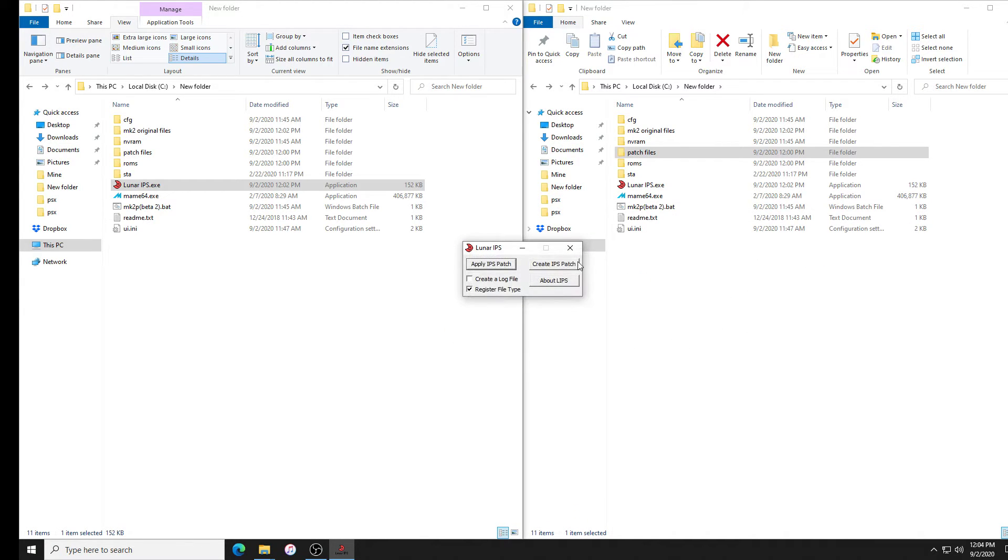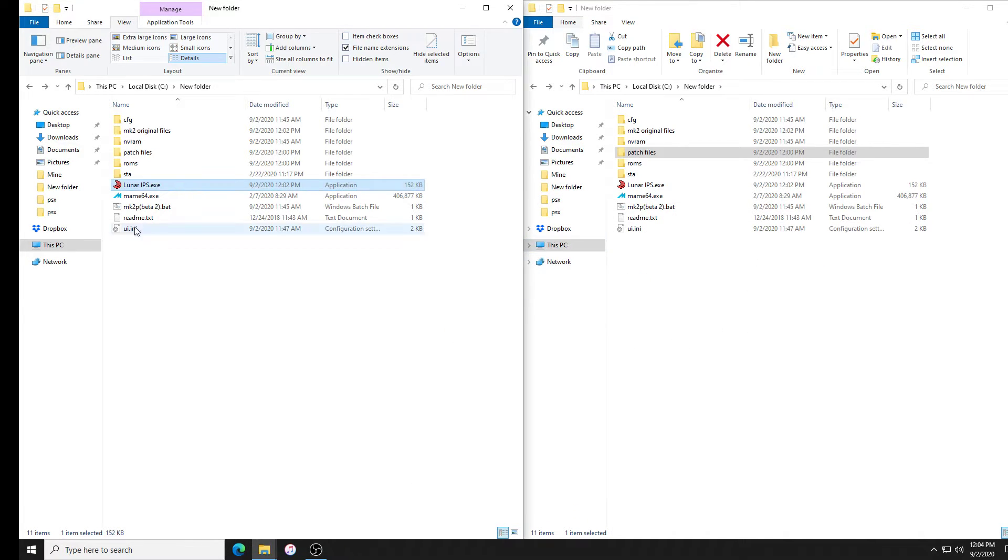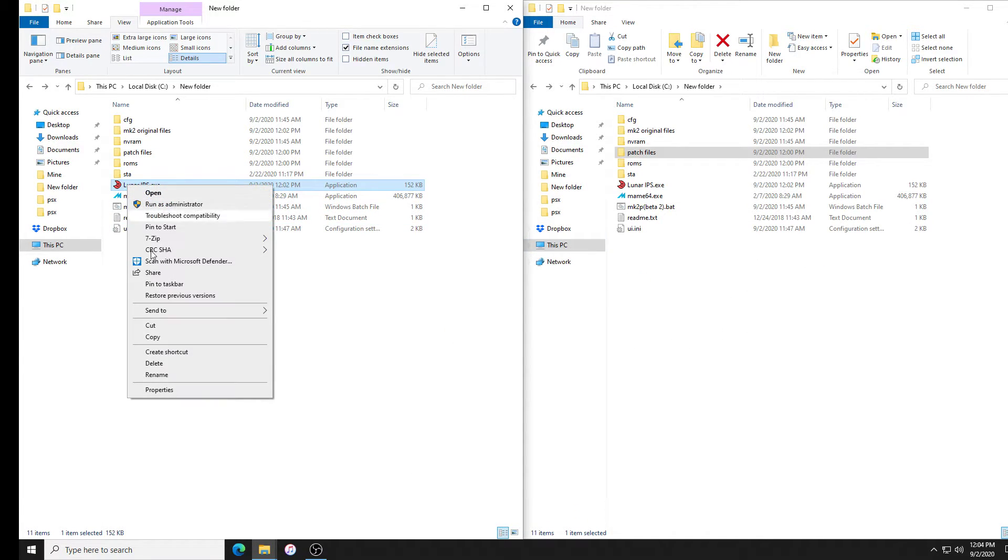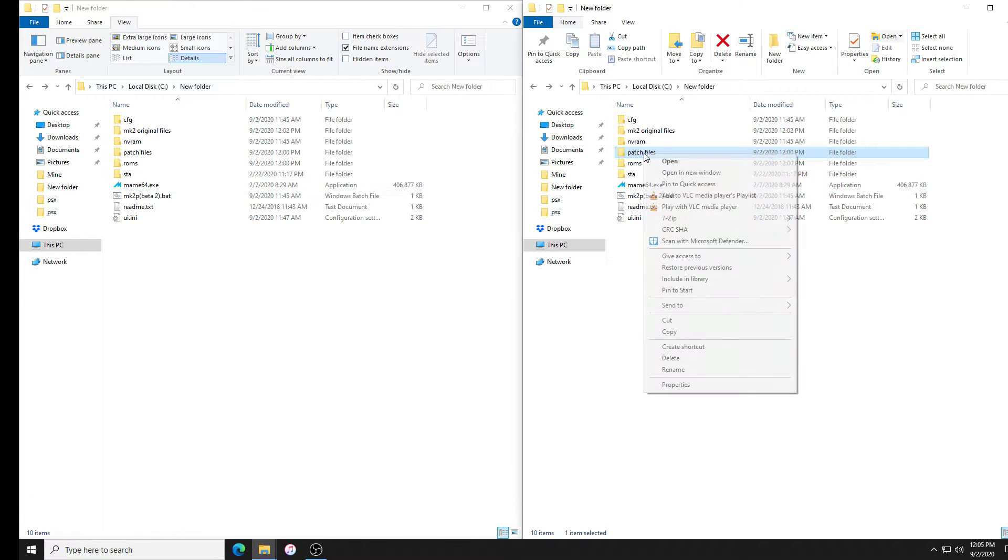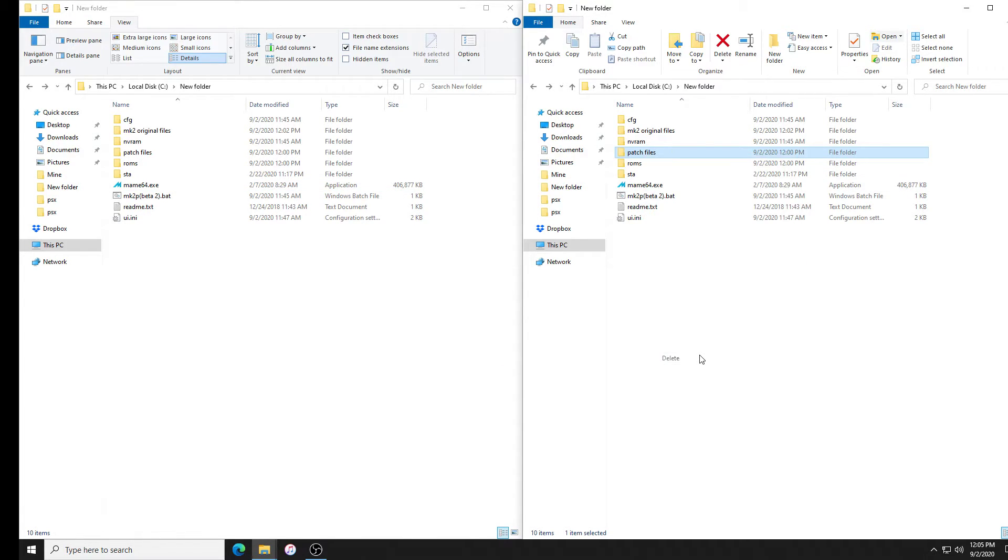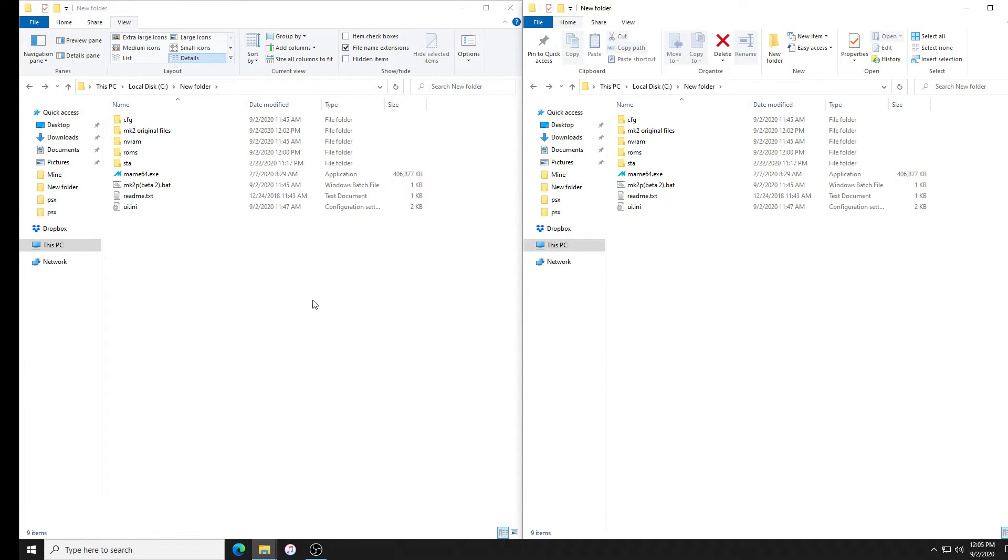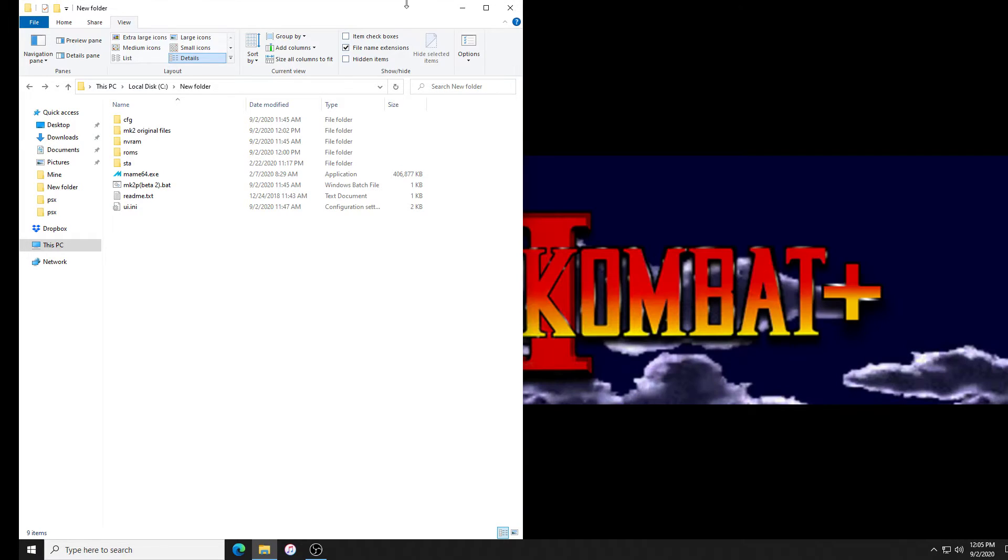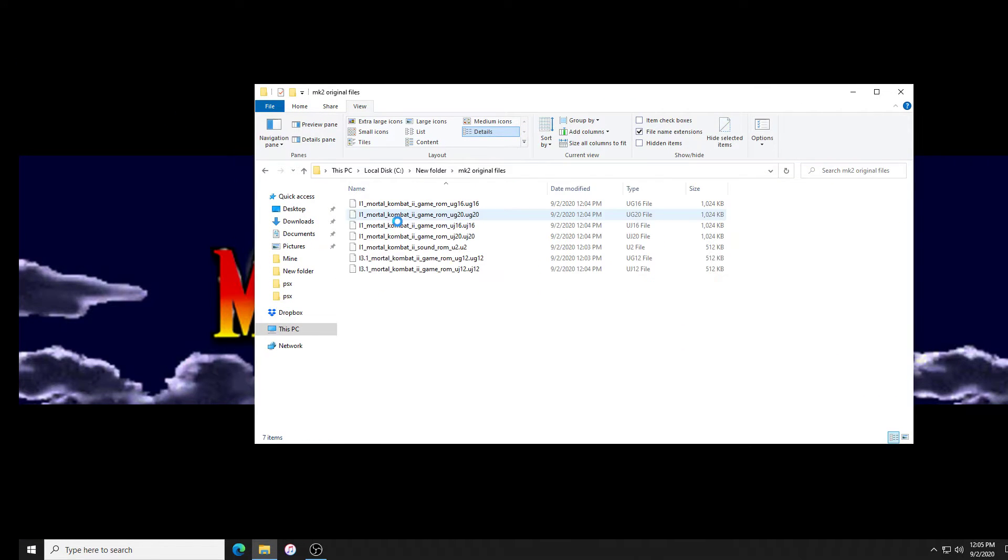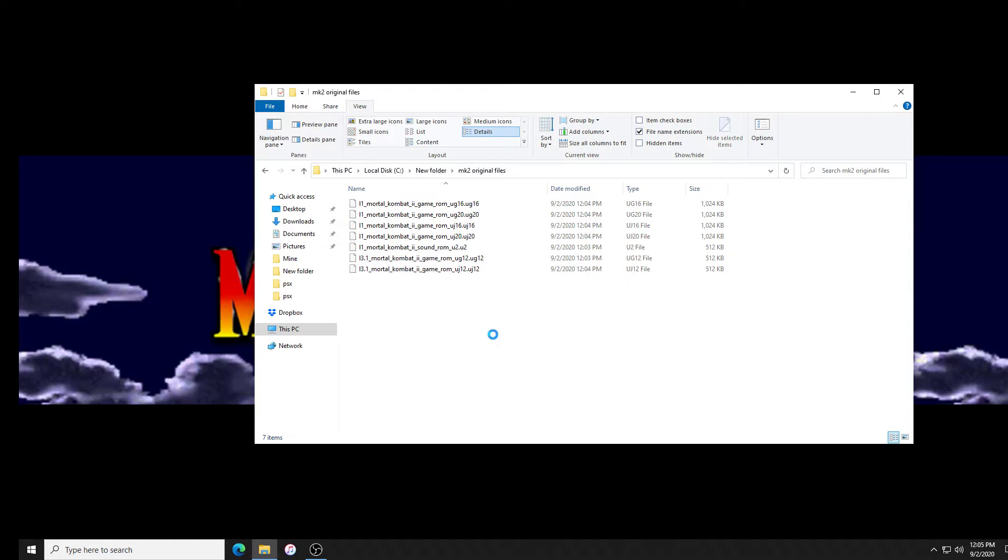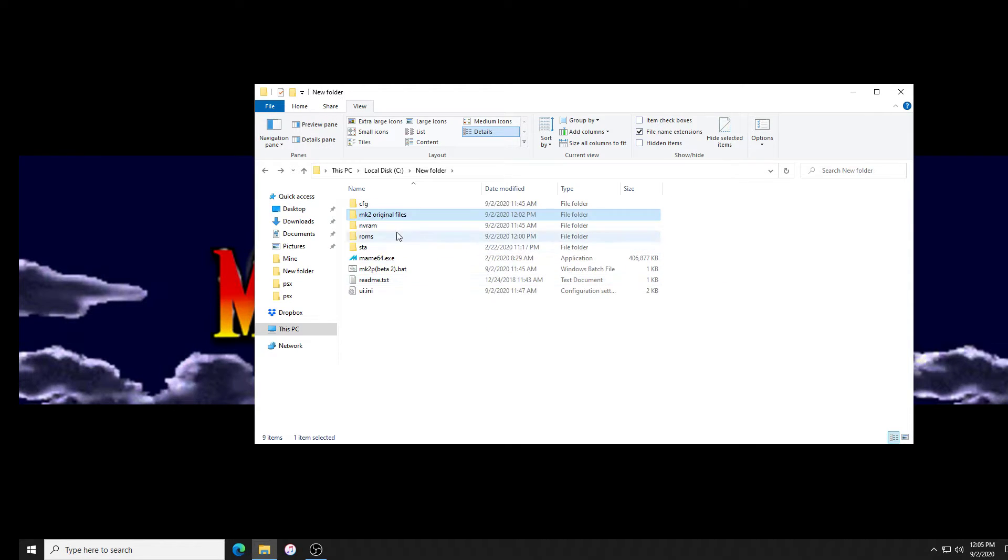Okay, so they're all patched. We're done with Lunar IPS. We could delete it, don't need that. We can delete the patch files, we don't need that.